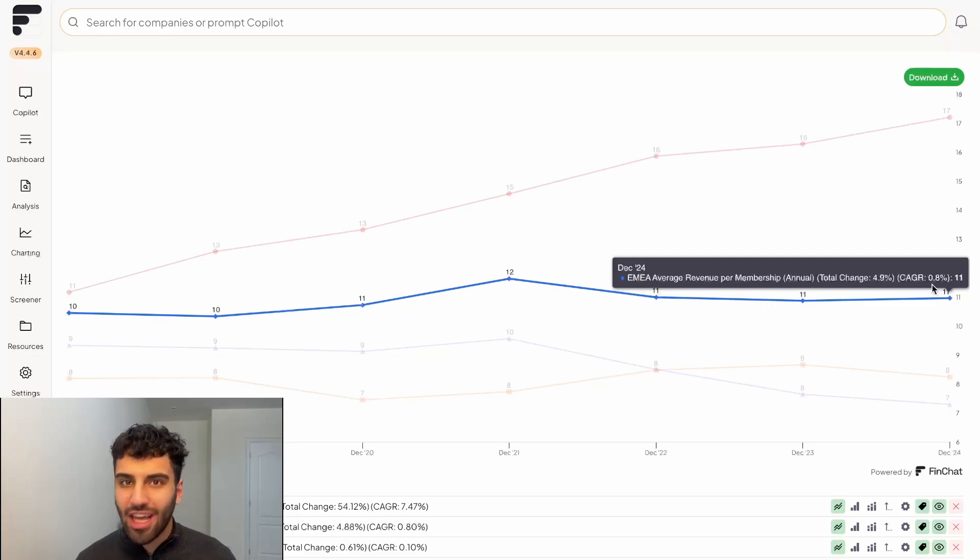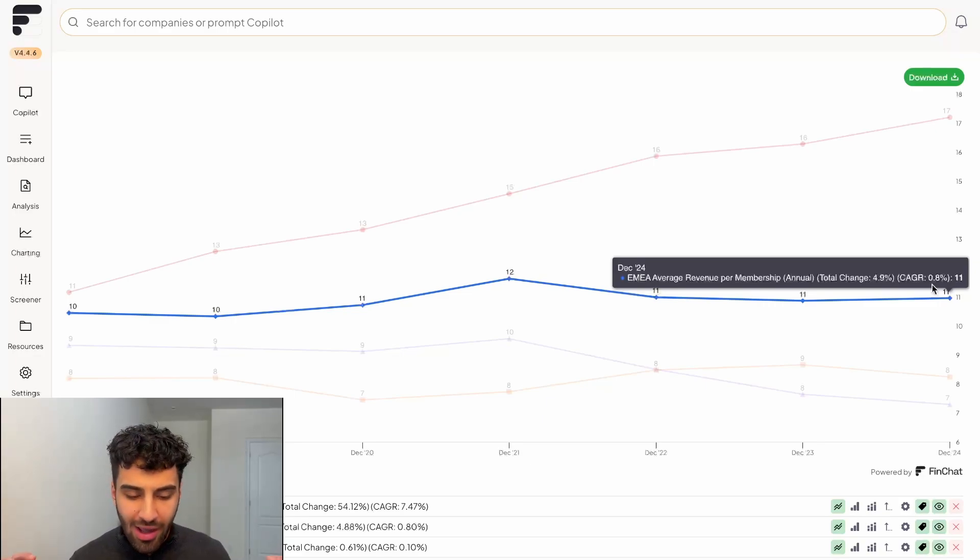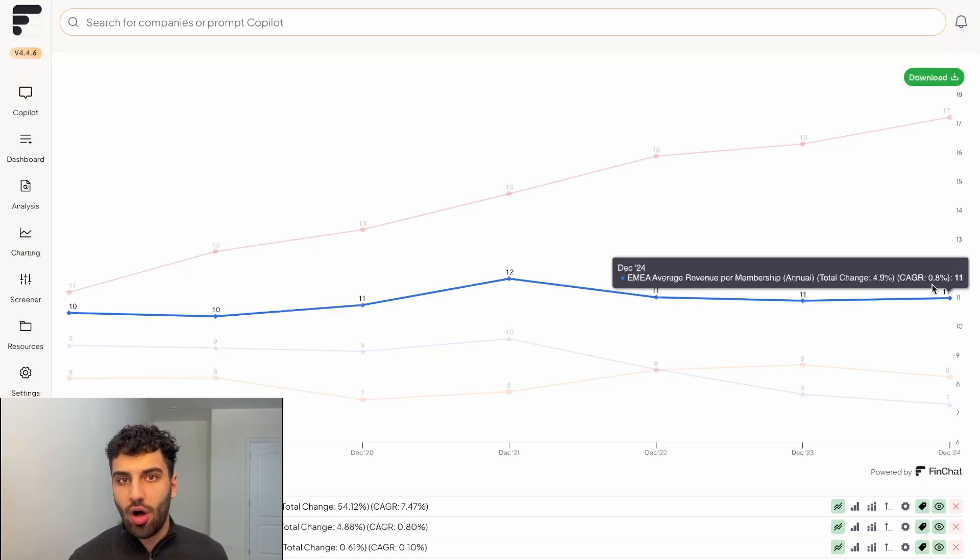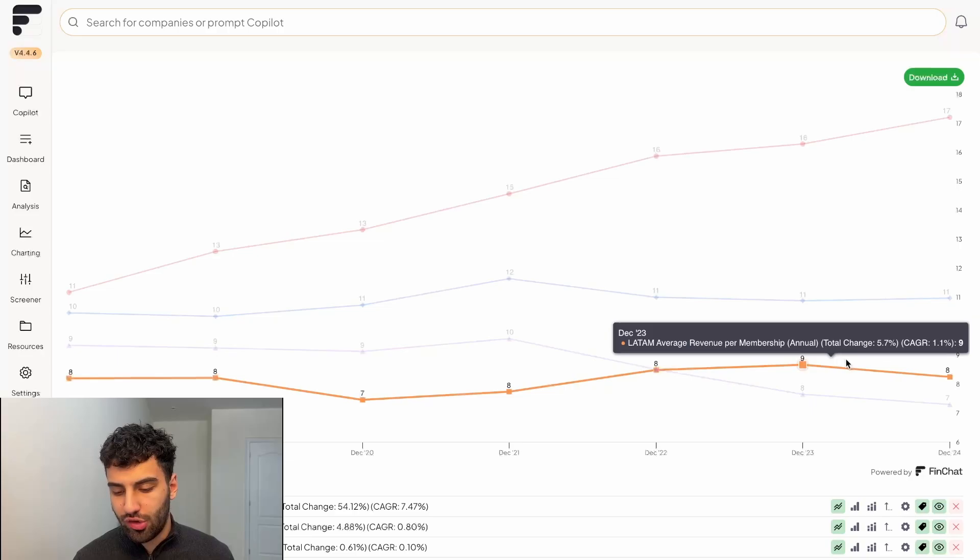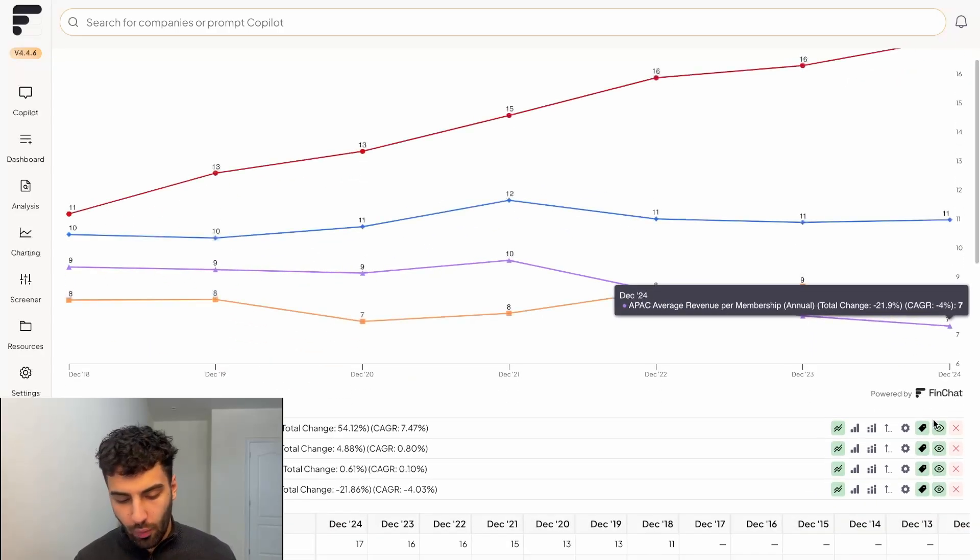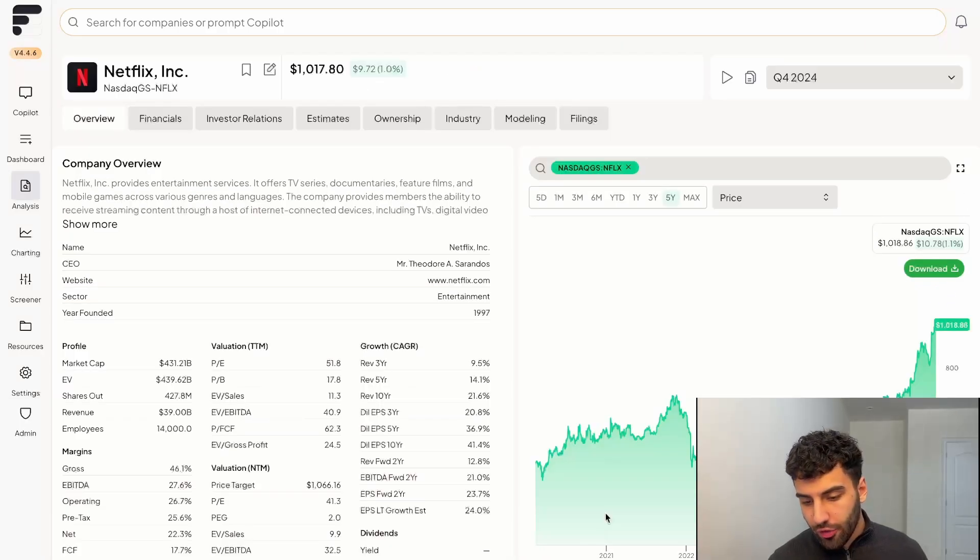Again, intuitively makes sense. It's the most mature market, probably the highest switching costs, people are very ingrained into it, and it's part of culture. And they're definitely higher switching costs involved compared to new subscribers in the Asia Pacific region or whatever the case may be, right?